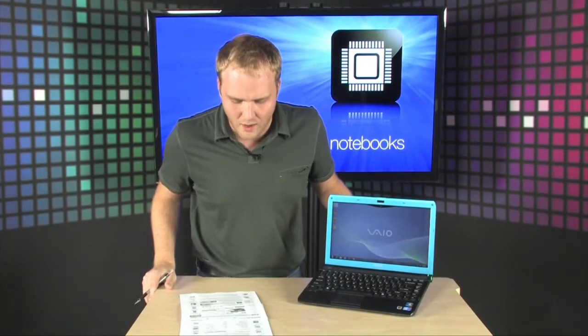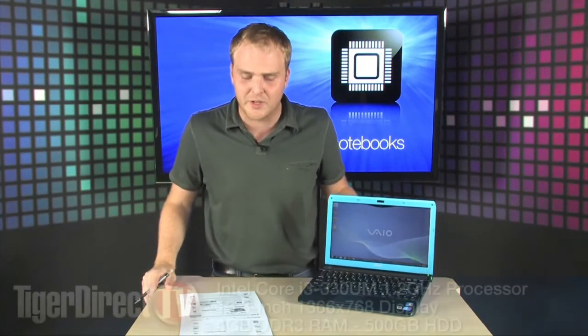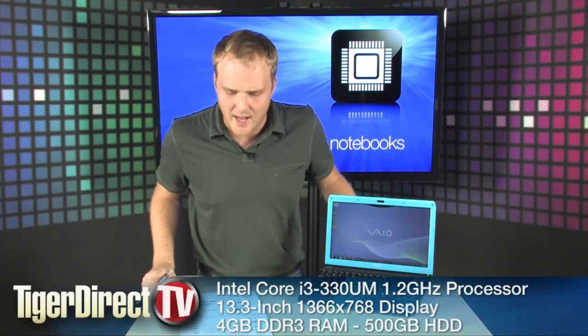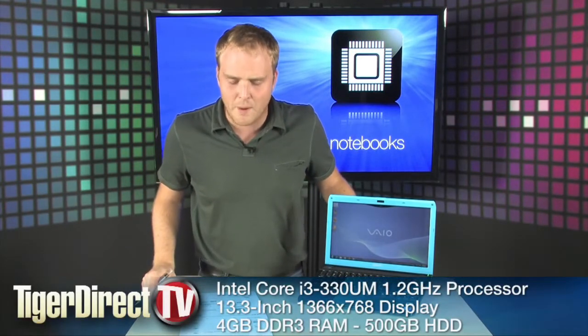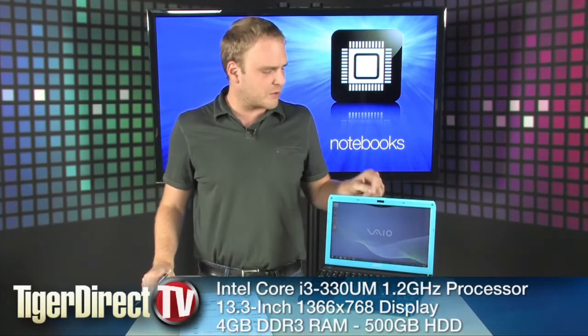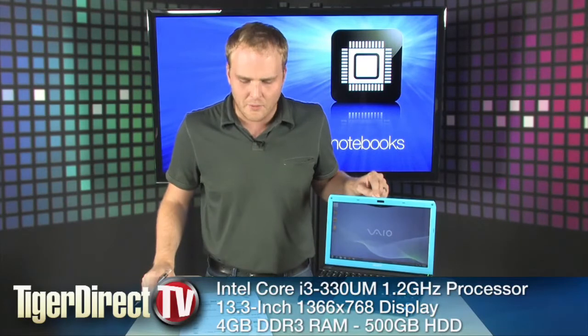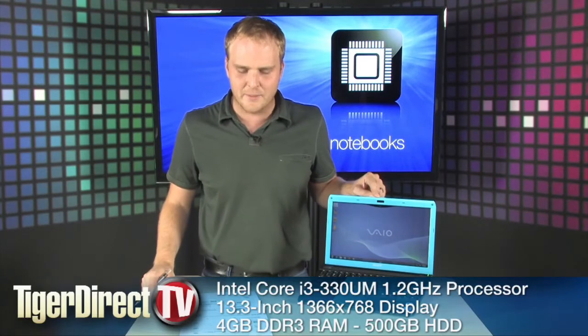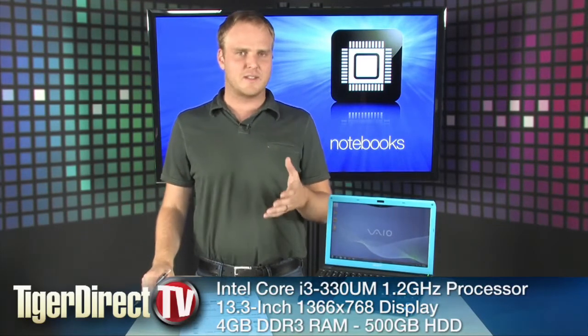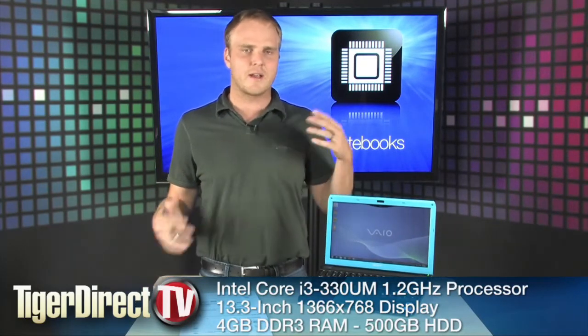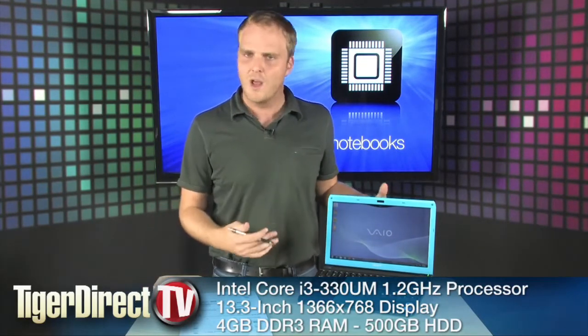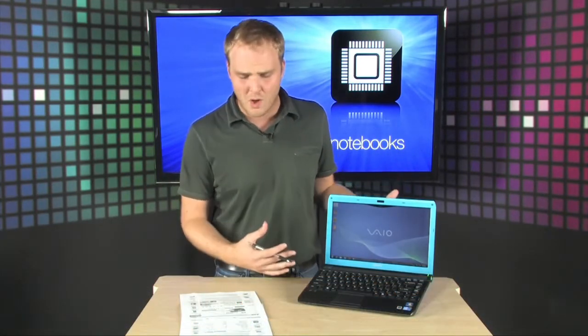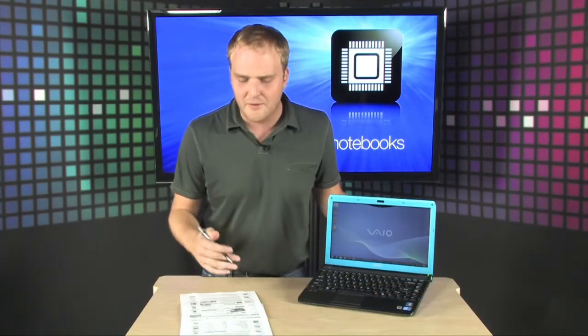It's got an Intel Core i3 processor, a 330 UM processor at 1.2 gigahertz. 13.3 inch display running at about 1366 by 768, so it's got a nice high resolution on this good size screen for such a small computer.